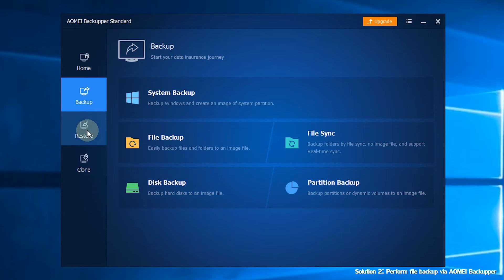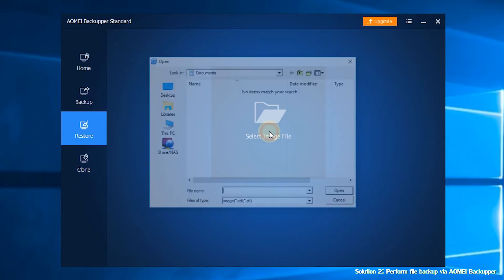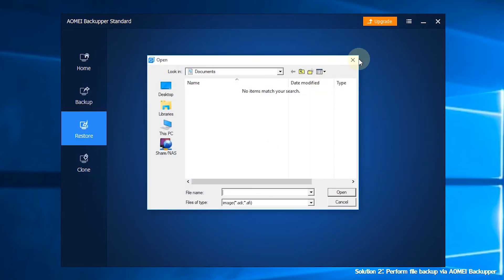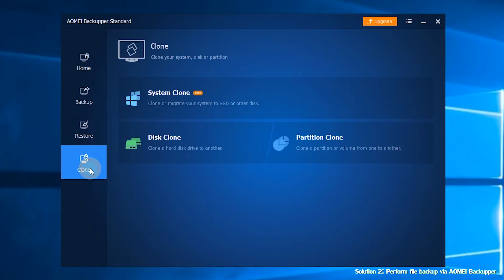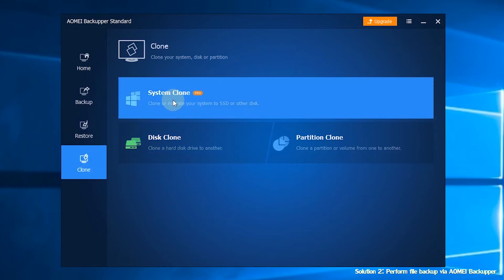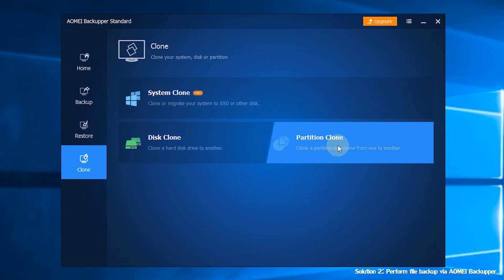The third section is Restore, where you can restore your computer from the backups you've created. The last section is Clone. You will face 3 options here: System Clone, Disk Clone, and Partition Clone. You can transfer data easily with these options.